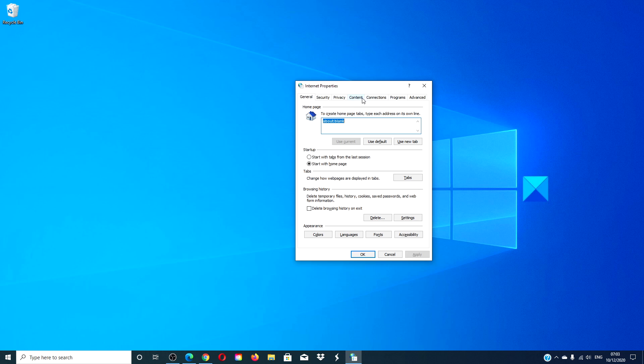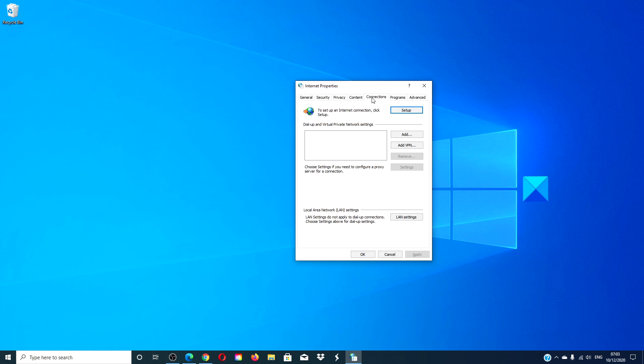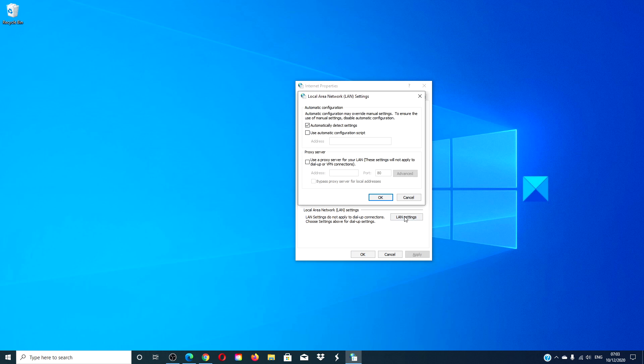Go to the connections tab. Click on the LAN settings. If use a proxy server button is checked, uncheck it. Click ok.